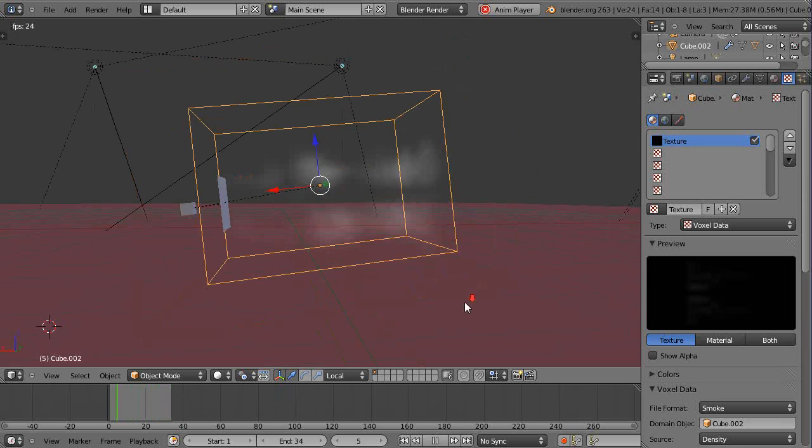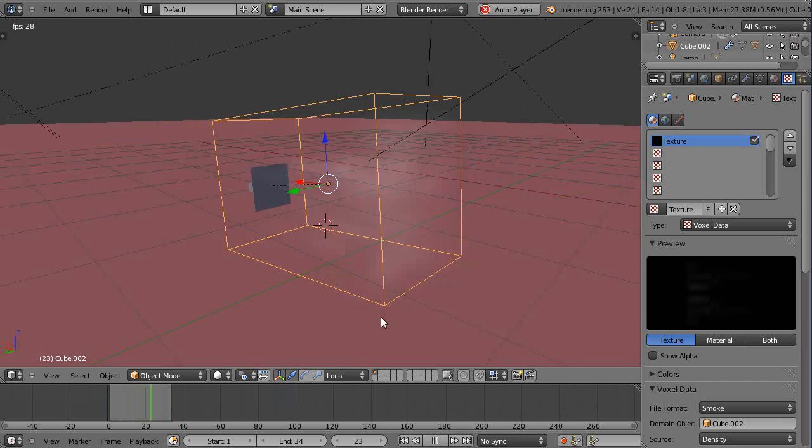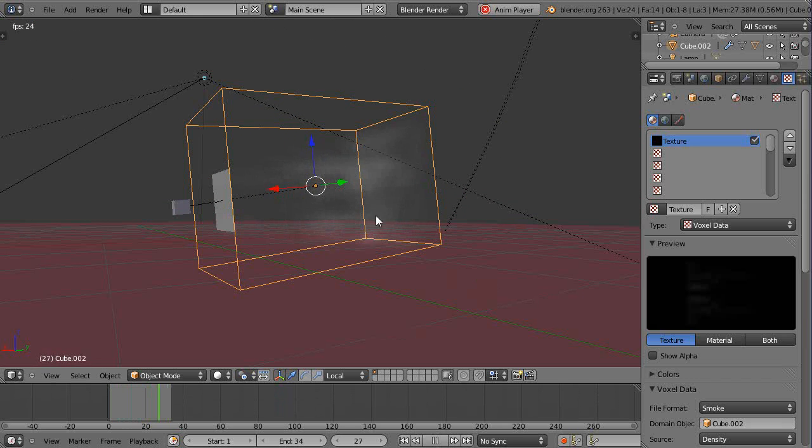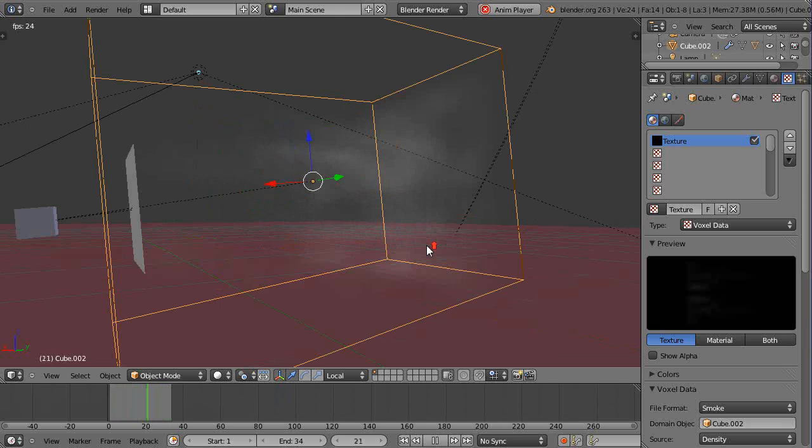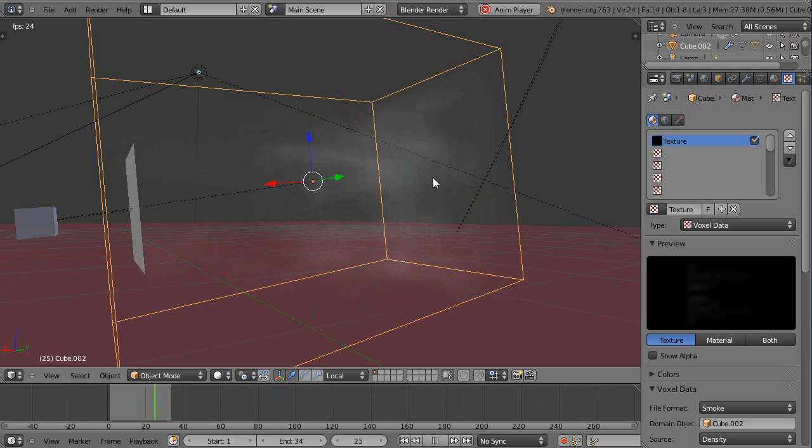If you've seen the rocket launch video, then you know that you can use other objects in the scene to control the direction of this smoke as well.